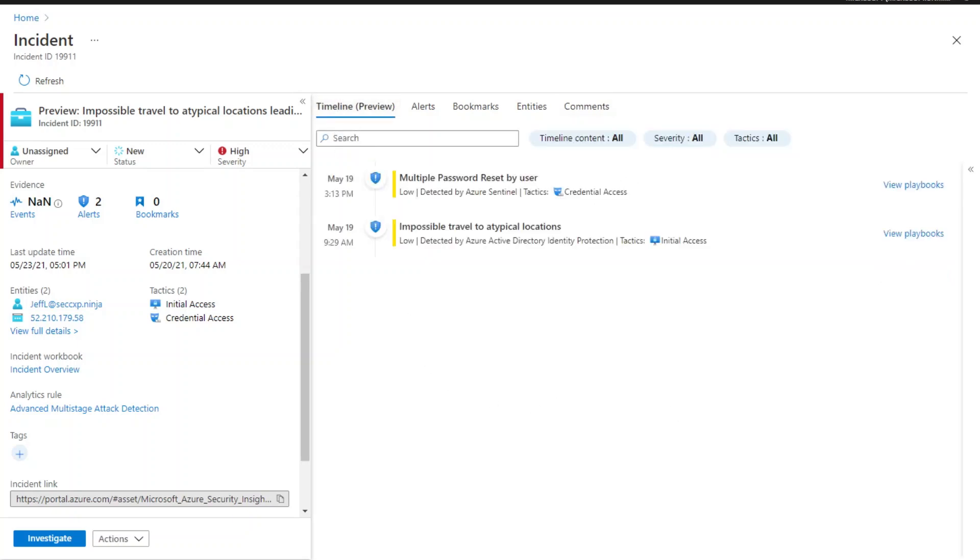One thing I want to highlight here is that Fusion may generate an incident based on a new alert and an alert that has been included in a previous incident. For example, you might have seen a previous incident triggered on the same impossible travel to atypical locations alert and have investigated this alert already.